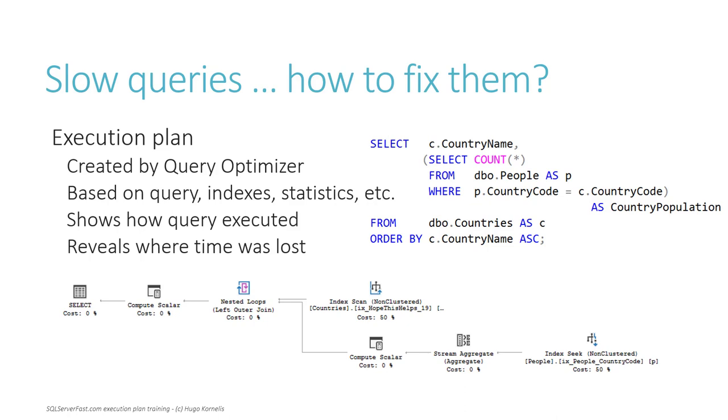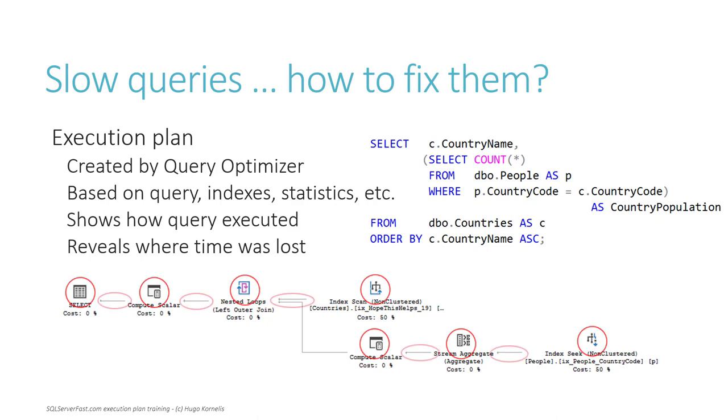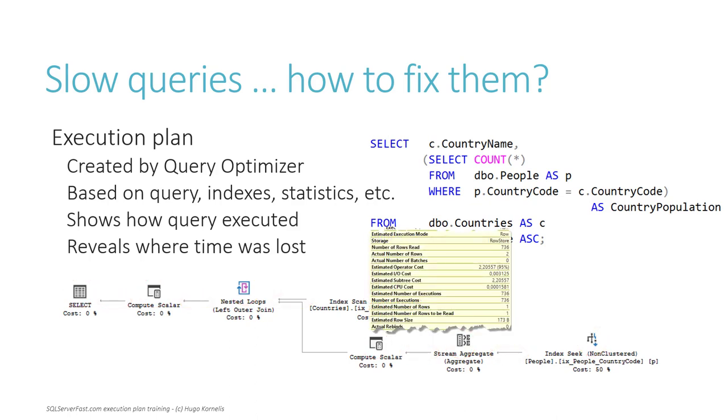But where do you find them? How do you read them? Where in this large mass of icons, arrows, and properties do you find your answers?